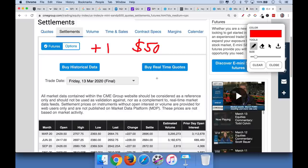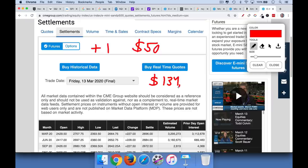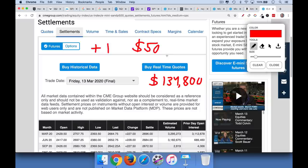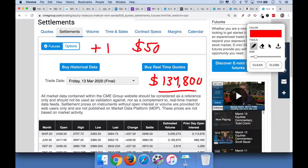Now we said that these futures contracts have a notional value of $134,800. So that's how much of the stock index you are basically controlling by buying or selling one of these. But the interesting thing is with futures and what makes them quite useful is you don't have to put up $134,000, $135,000 in your trading account in order to trade these. In fact, all you need to put up is what's called the initial margin.